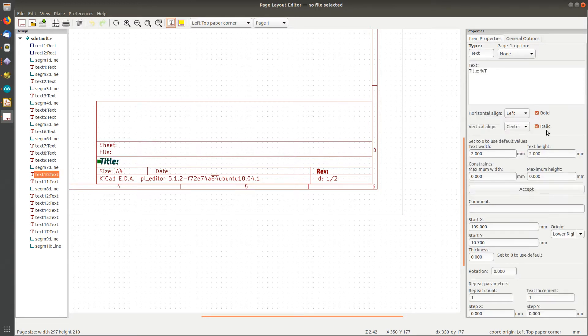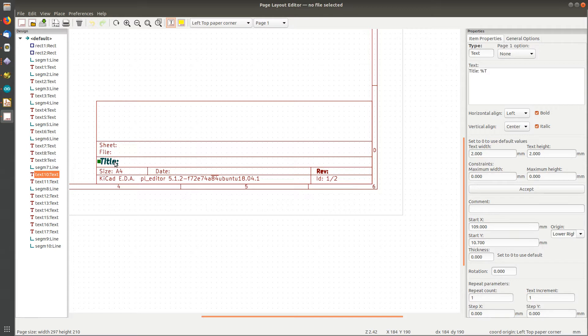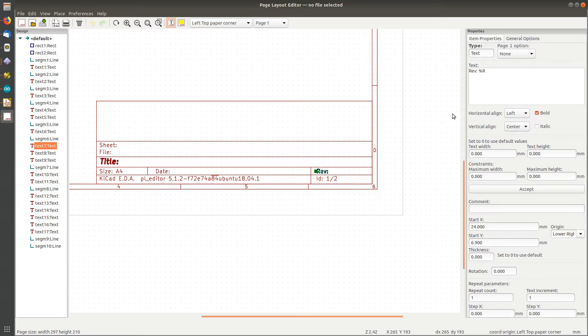So this is the word title that I just clicked on with the left button to select it. You'll notice up here it says title percent T. If you click on these other guys like revision, revision percent R, and this will probably be sheet percent P and so on.